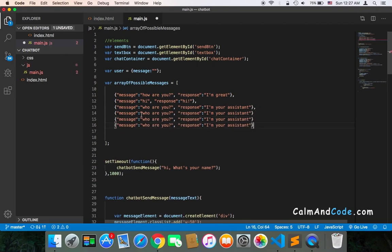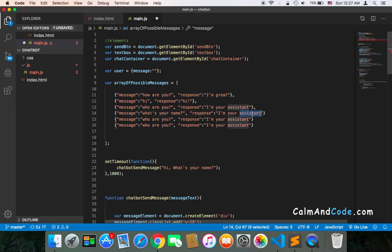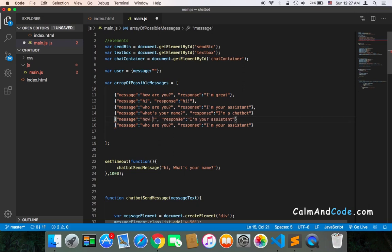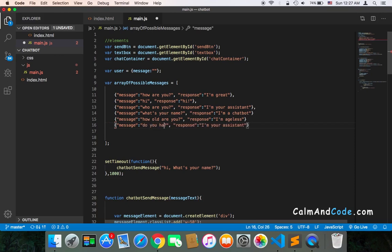Here I'm going to just add a few and we can later add more. Instead of 'who are you' we can say 'what's your name' or 'your name', and the response could be 'I am a chatbot'. We can also expect a user to say 'how old are you', and the answer is 'I am ageless'. We can also add 'do you have children' or 'do you have kids', and the answer is 'no I don't'.